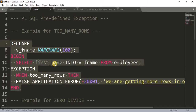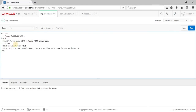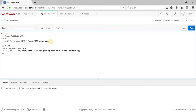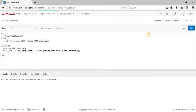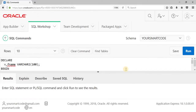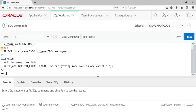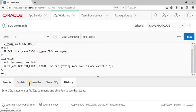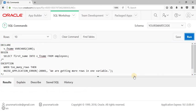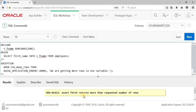Let me copy this code and run it in our SQL workshop. Before that, let me remove the exception block so you can see the raw error first. I have commented out the exception code. Now running this code — as you can see, the error is: 'exact fetch returns more than requested number of rows', error code ORA-01422. This is our runtime error.